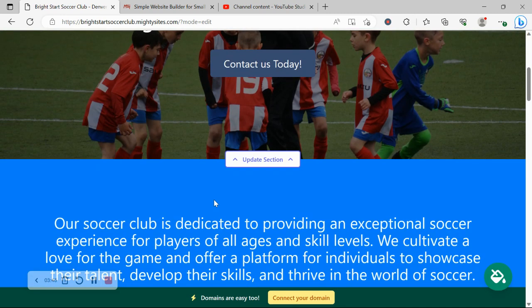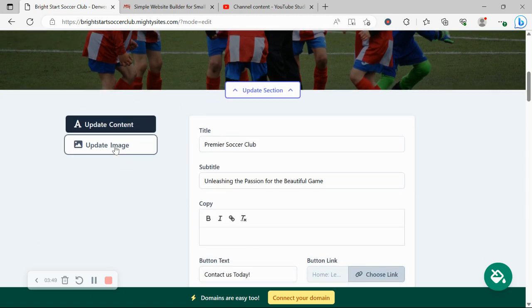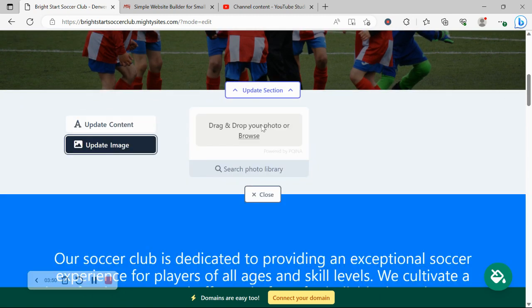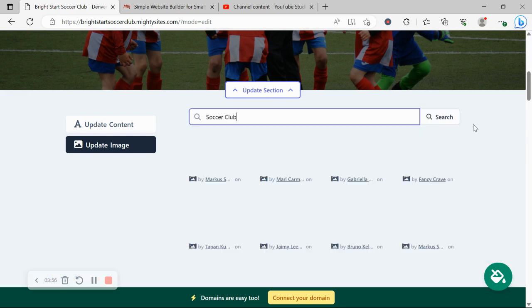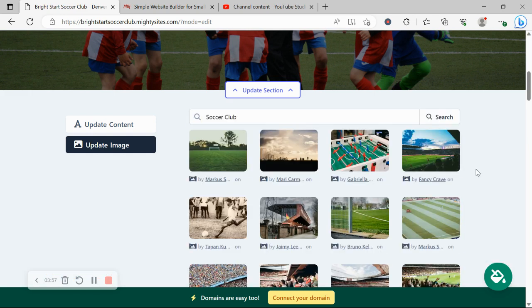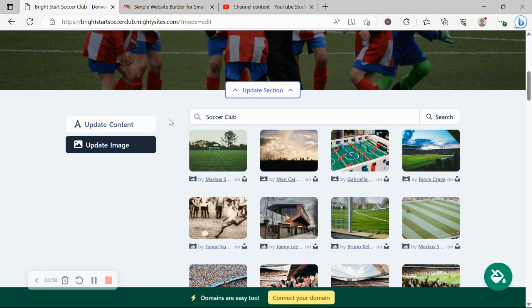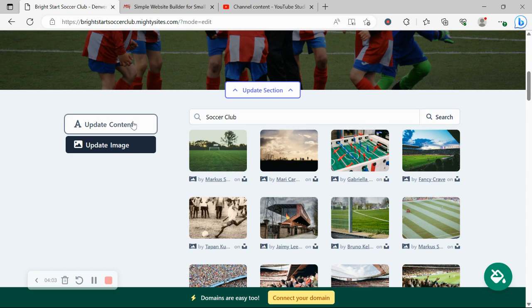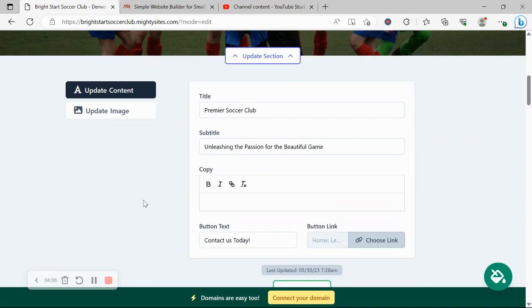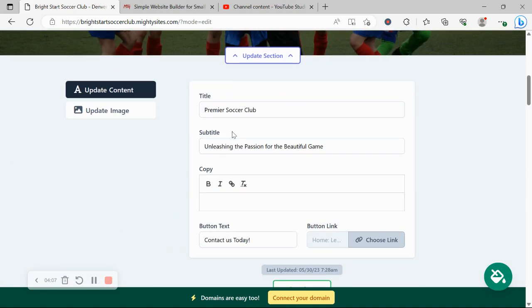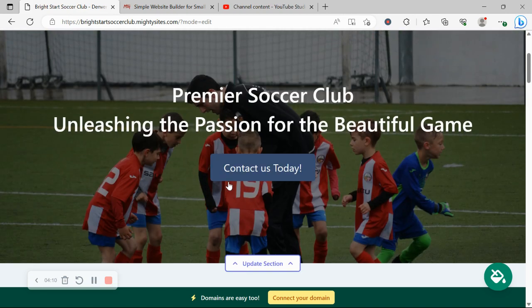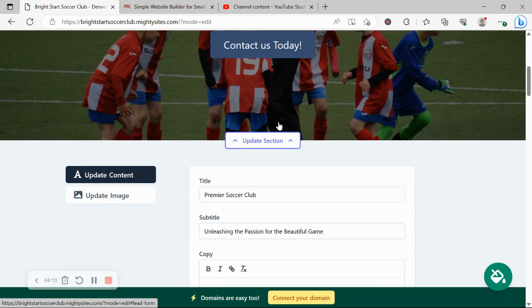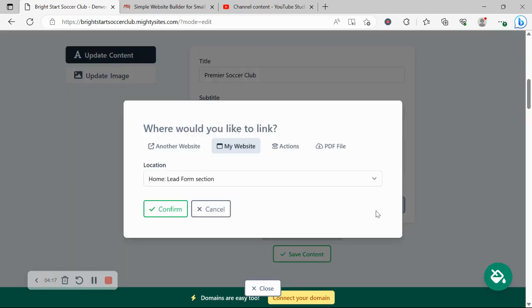For each section you want to make amendments to, click on update section directly underneath it. Head on over to update image. Over here is where you can browse your device and upload your own. Otherwise search through the photo library. Hundreds of images to choose from. They're all completely free to use. You can play around with the keywords and search for various words and see what images pop up. And update content, you can put in the various content to suit your business needs. The buttons can link to various places and you can change the text on those buttons. Click on choose link.